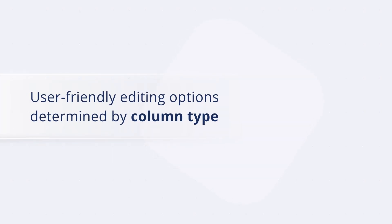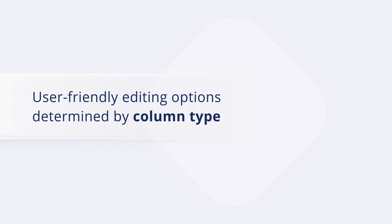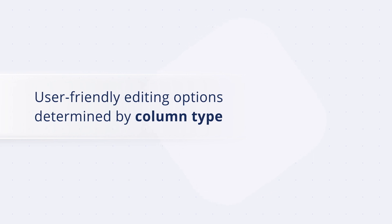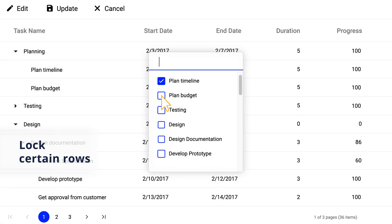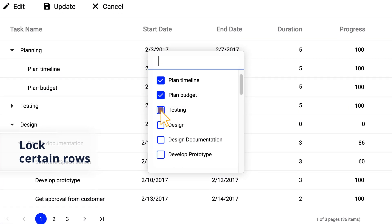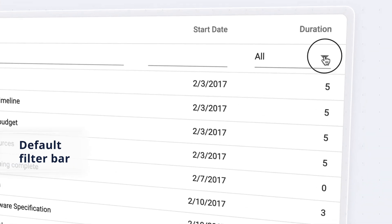Take advantage of user-friendly editing options determined by column type, and you can lock certain rows to prevent editing.